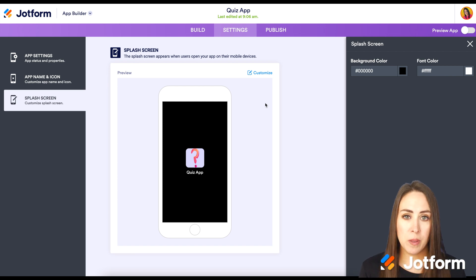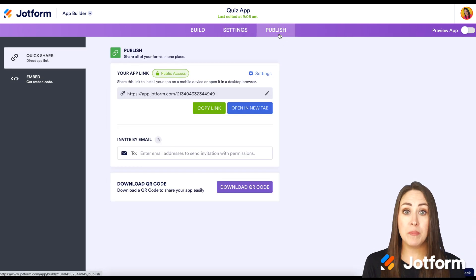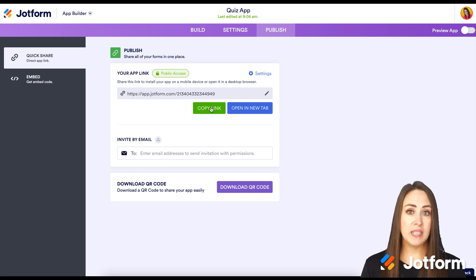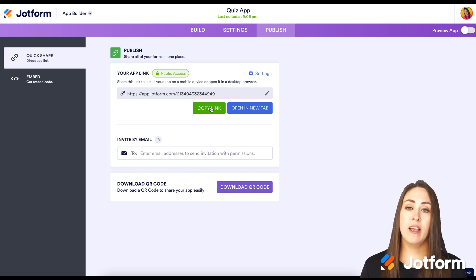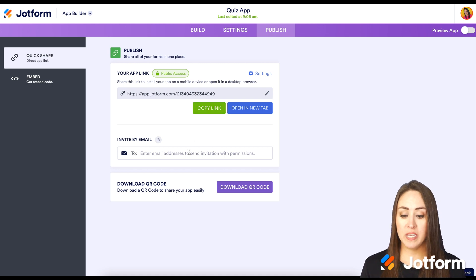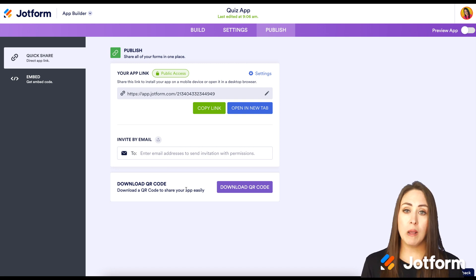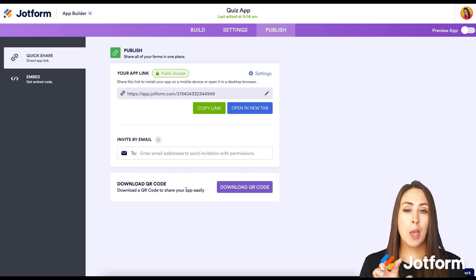Let's go up to Publish and see how we can get our app in people's hands. The first way is to copy the link and send it out or post it on social media. If we have someone specific, we can send it via email. If we're in person, we can use the 'Download QR Code' option where people can scan it and open your app right there.